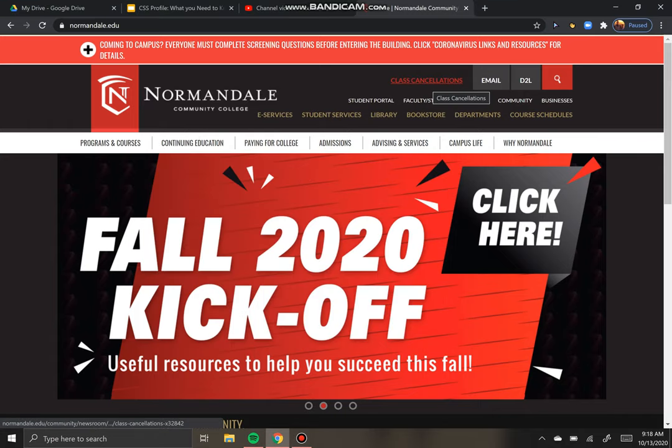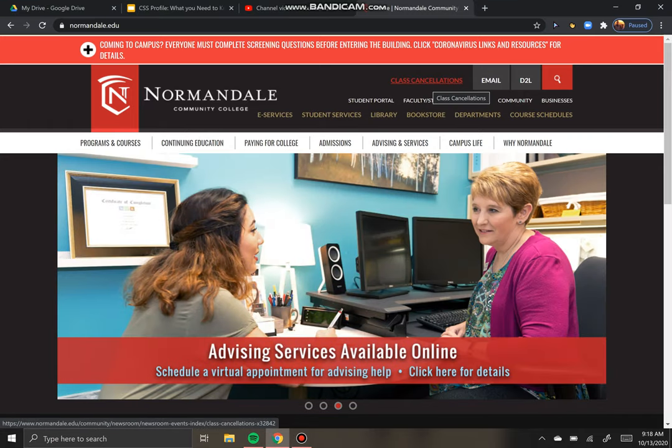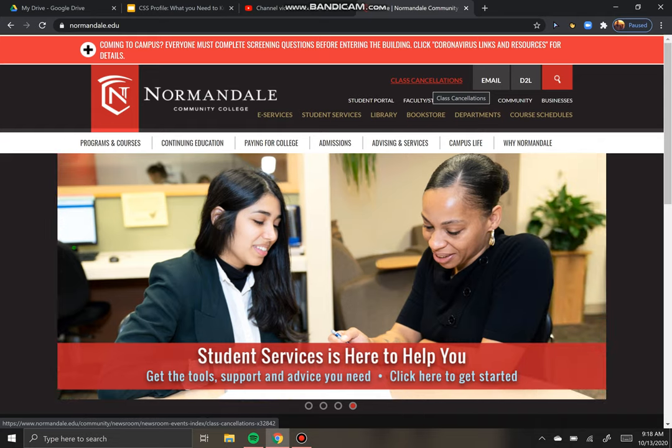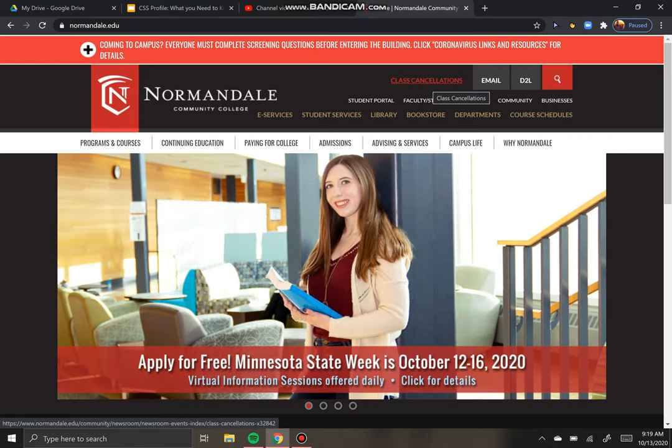Hi everyone! Today I'm going to walk you through how you apply to community colleges in Minnesota as well as our state universities like Winona State, Mankato, and St. Cloud State. I'm going to use Normandale Community College as an example, but every single one of these applications is going to be identical.